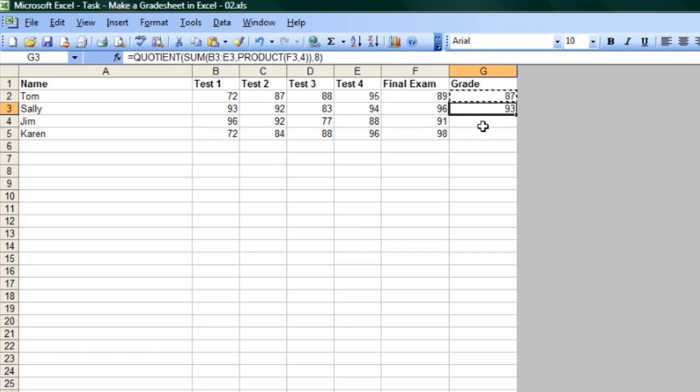You'll see that it actually gets Sally's average because it knows to go down to the next row. And then you do that for each one, and you're all set.